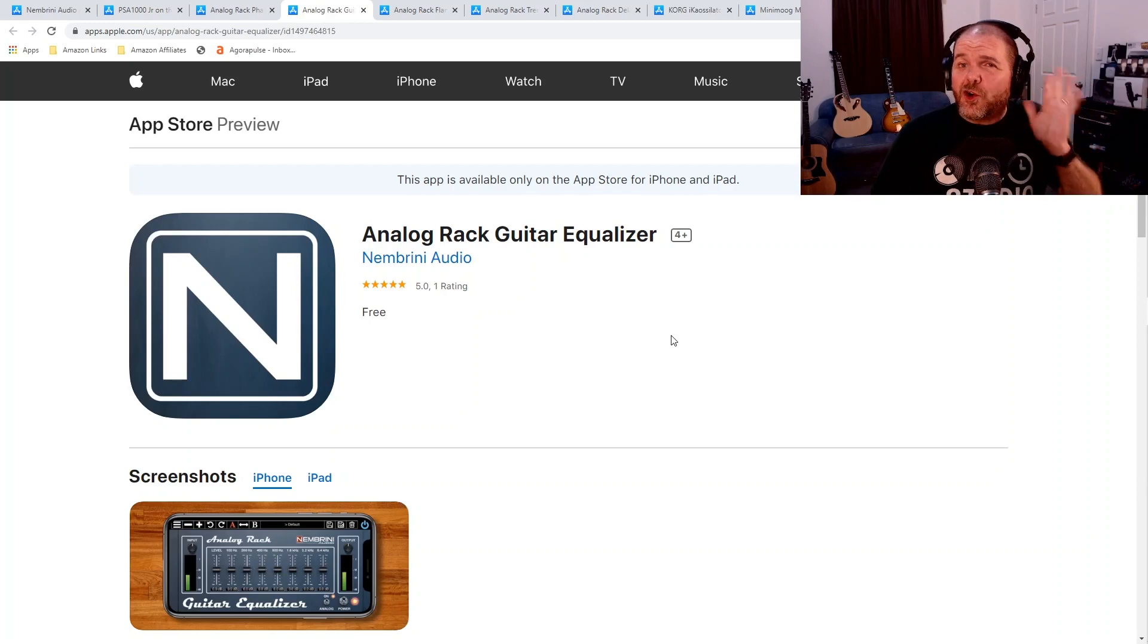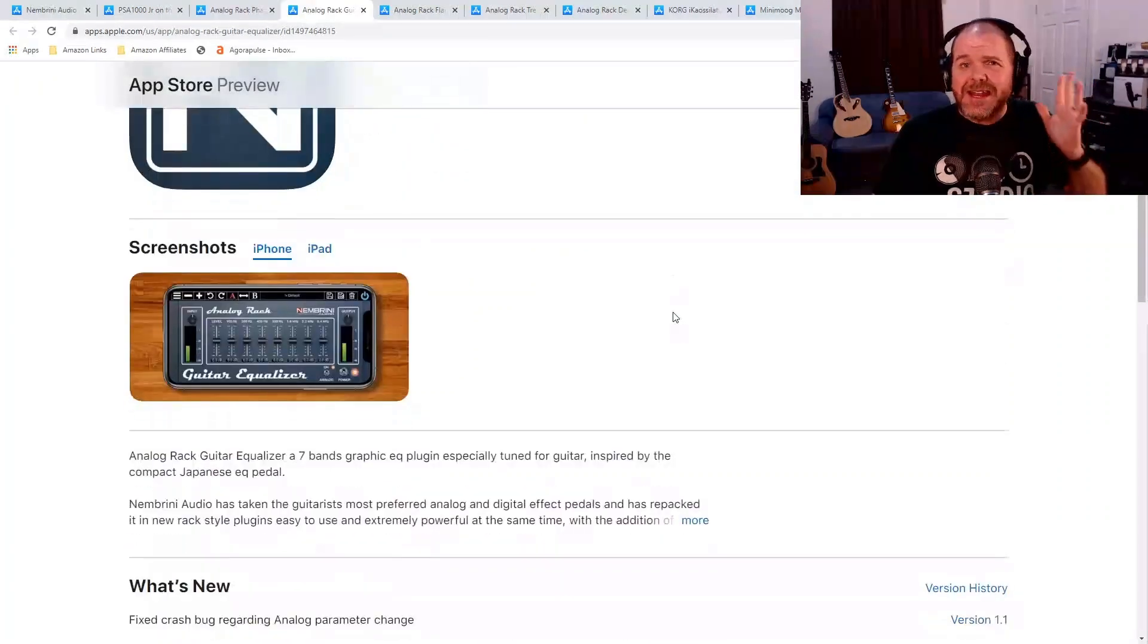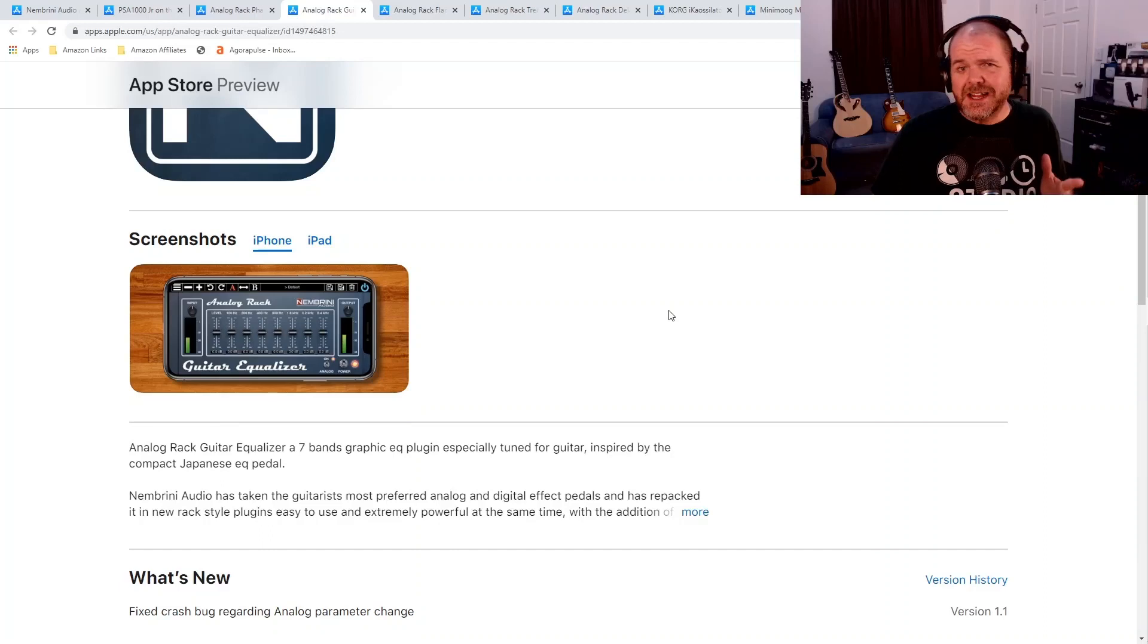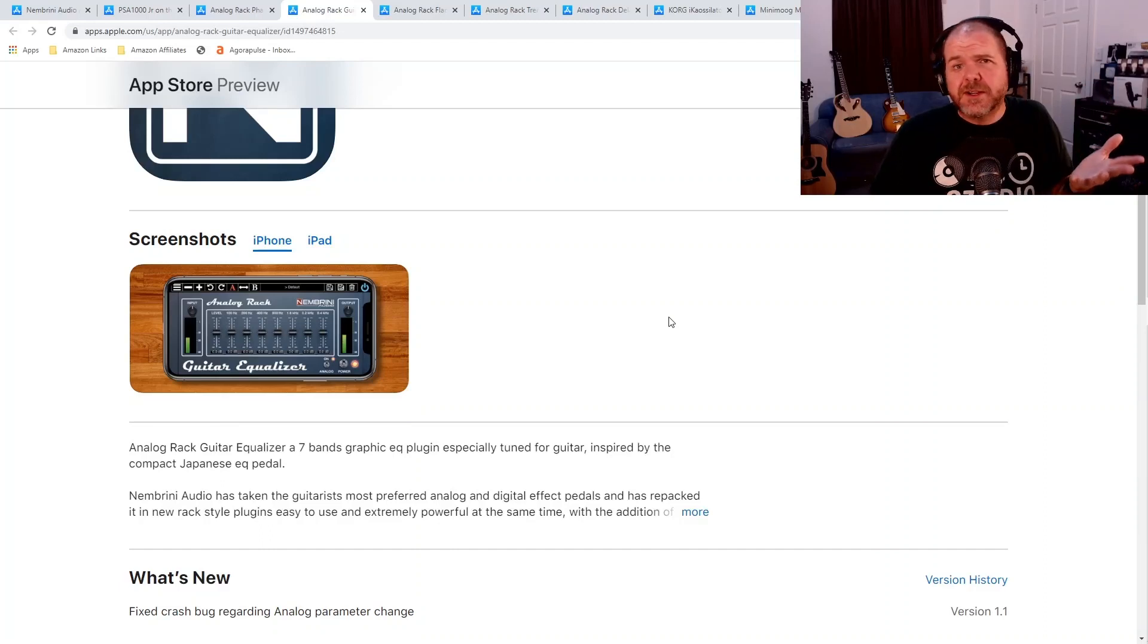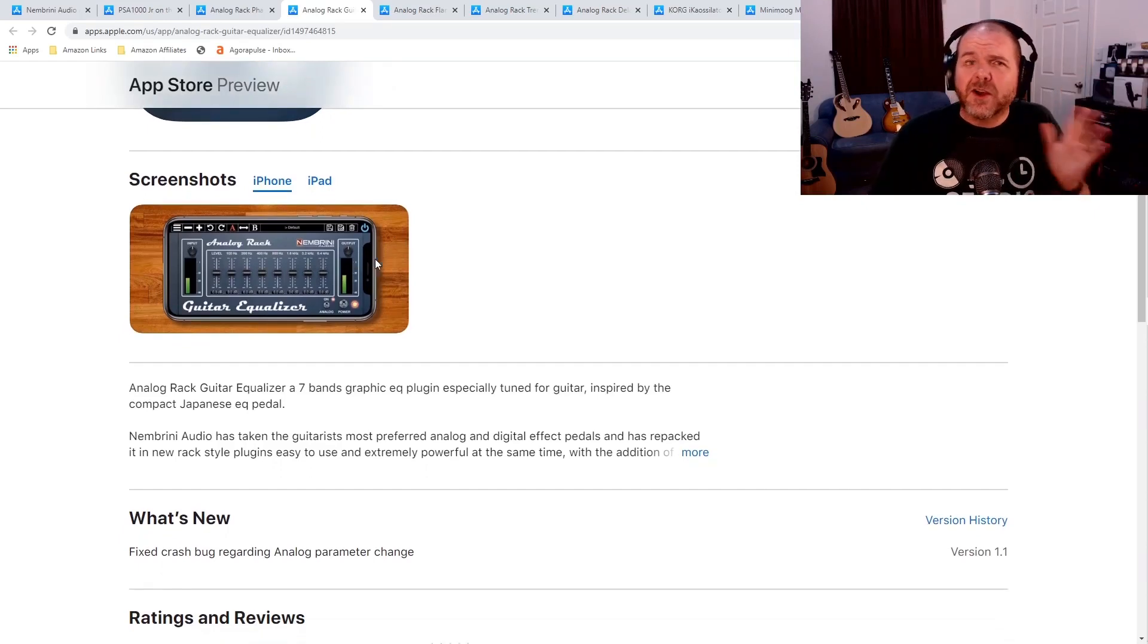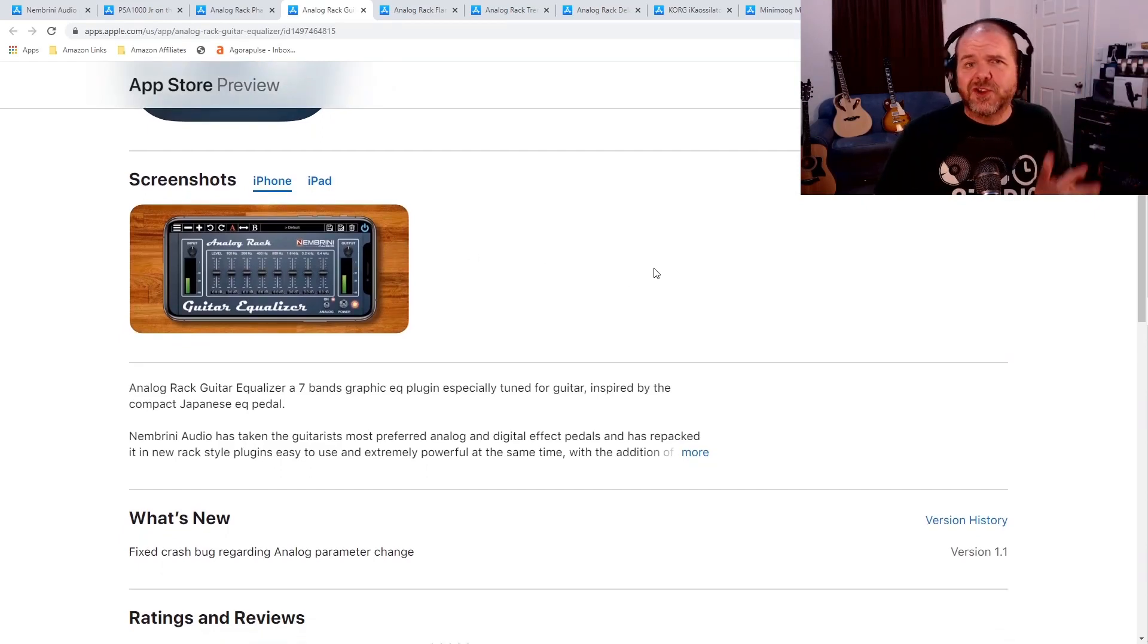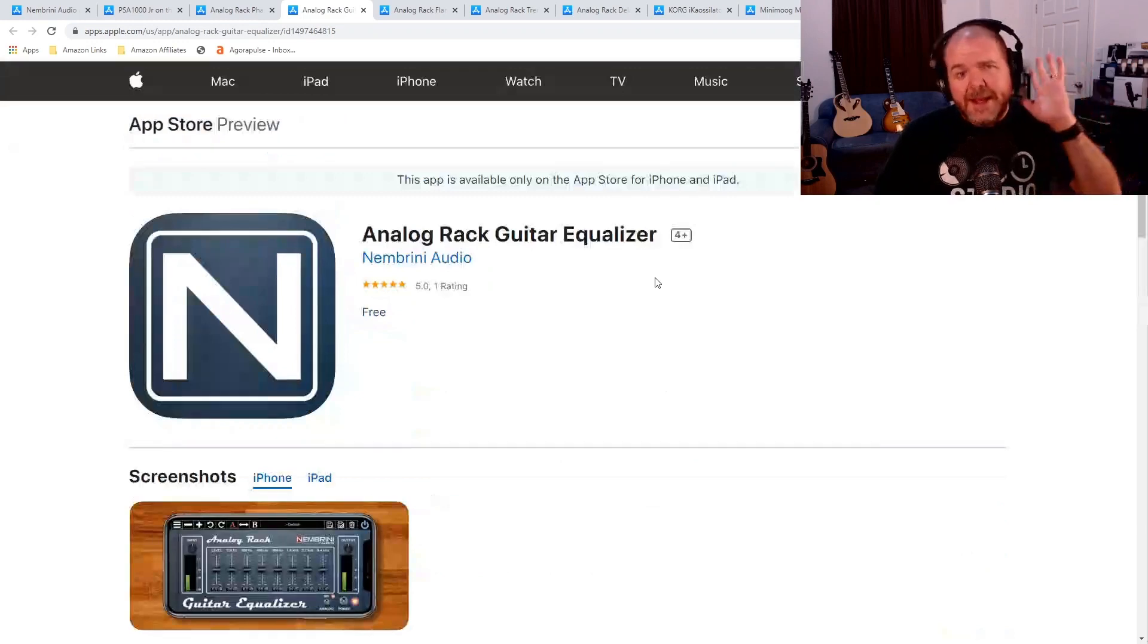Next up is the Analog Rack Guitar Equalizer, a seven-band EQ for your guitars. But once again, why just use it on guitars? You can use this on any other instrument you like. You can dial in across the seven different bands there and get just the tone you're looking for. And once again, it is free to download right now.